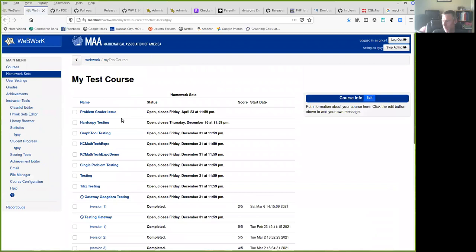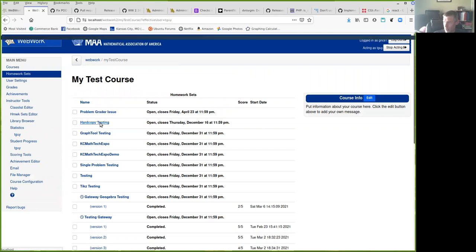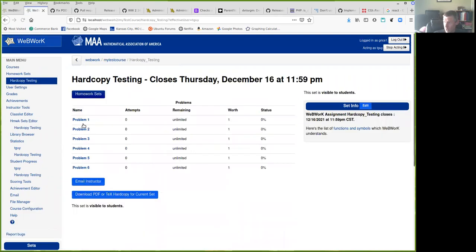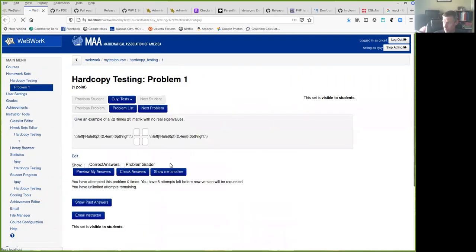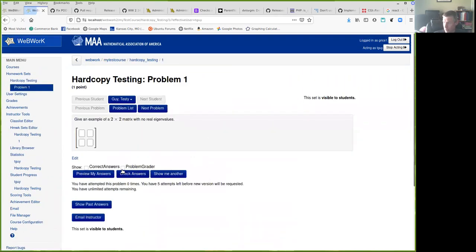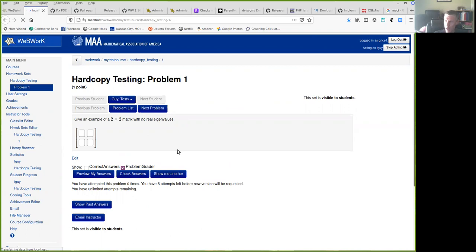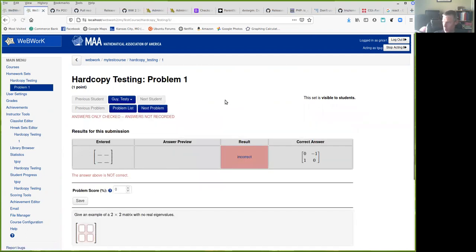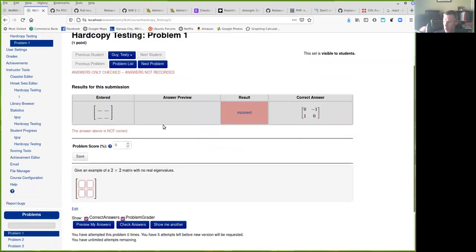So once you're acting, then you can go to wherever you want and check the problem grader and then check answers and then it shows up. And it automatically shows correct answers throughout as long as the problem grader is active.